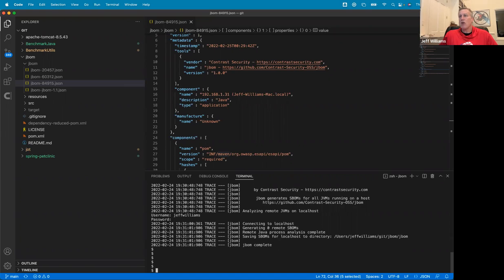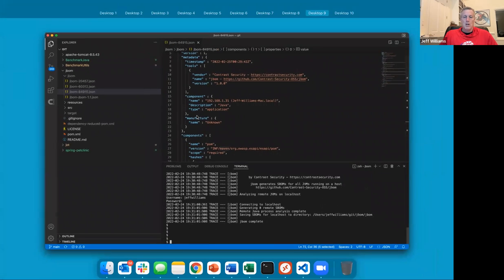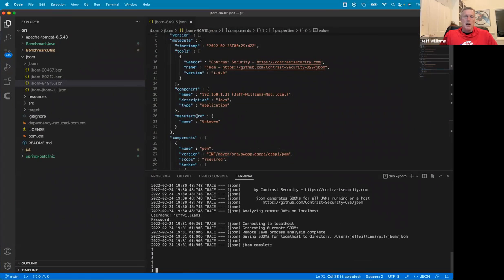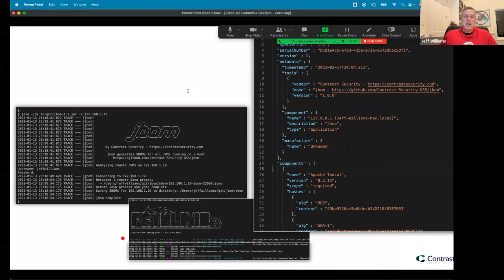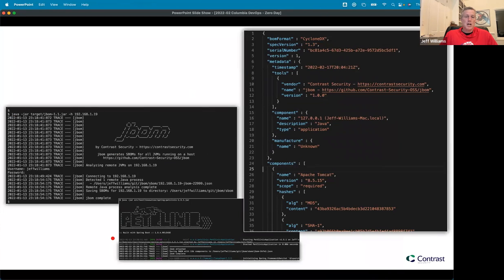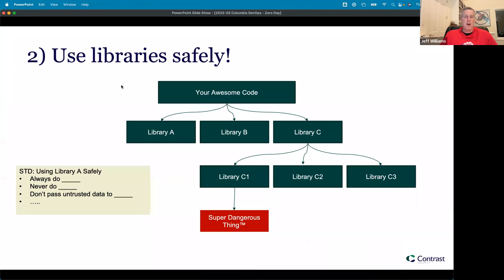There are a bunch of ways of solving the Log4j problem — there's that link posted there, though it's a little bit out of date. The best way is to update to Log4j 2.17.1 that we were talking about. So that's JBom — I think it's a nice little tool that is pretty powerful.